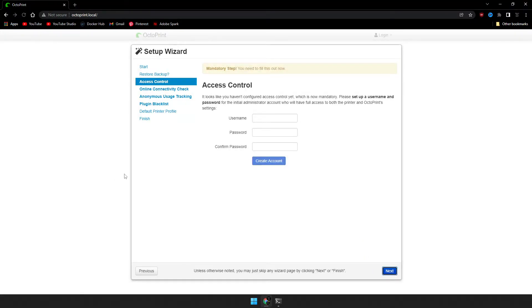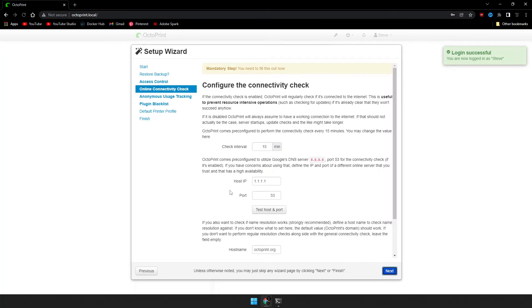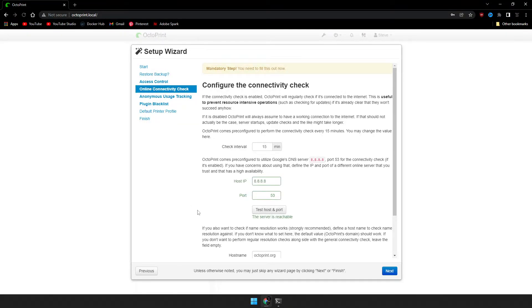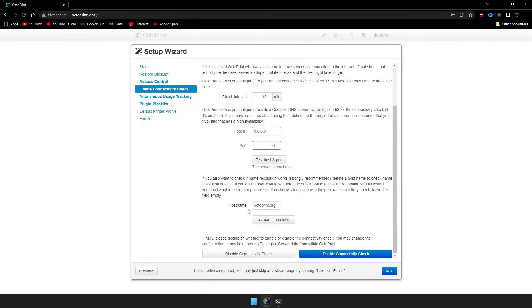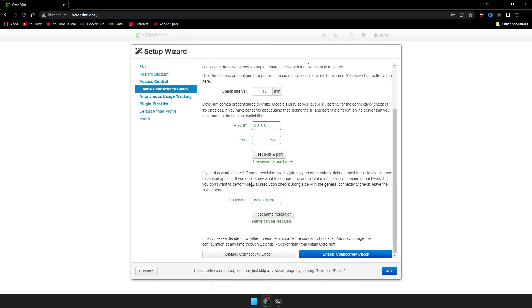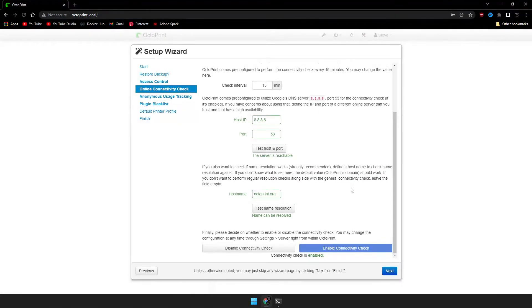This is just creating a user to access OctoPrint, so let's go ahead and create a user, create account, and then Next. In the middle here, go ahead and set your DNS and use Google's, and then test it, and then test the host name as well, and we're going to enable connectivity checks. Once that's enabled, go ahead and click Next.